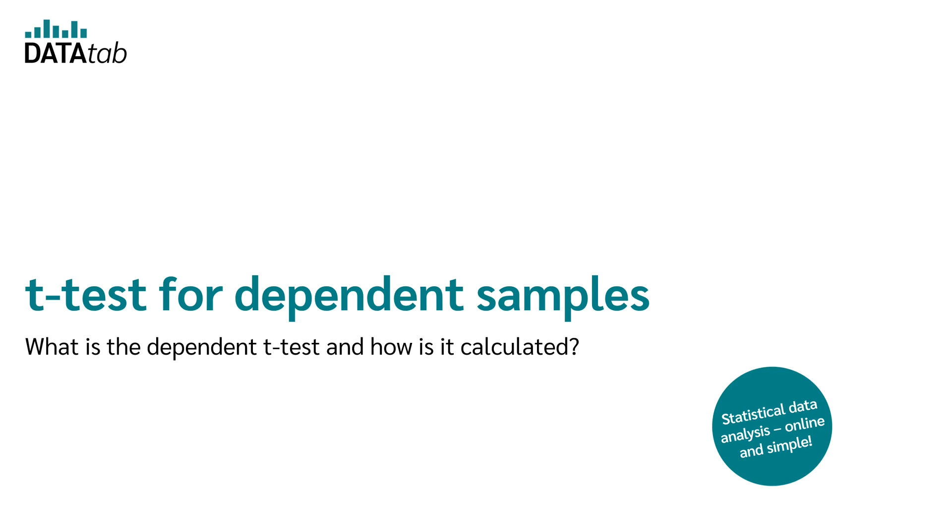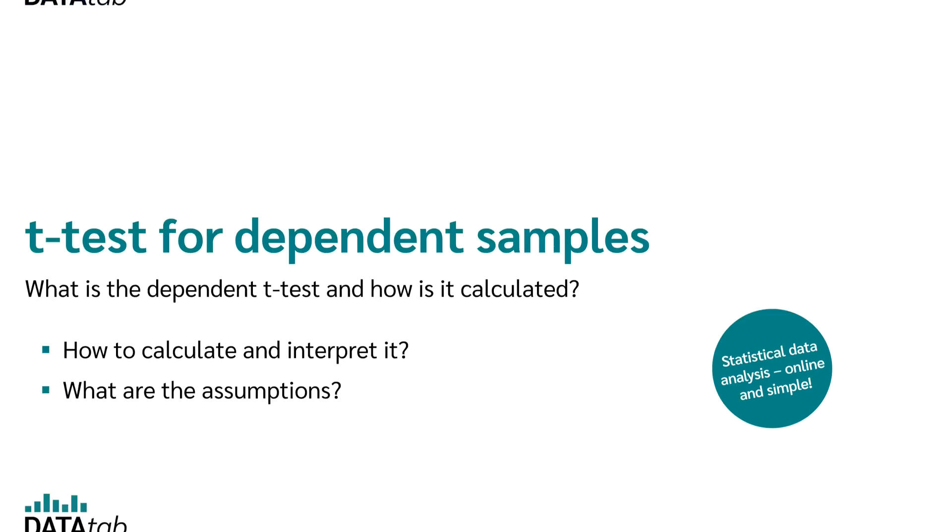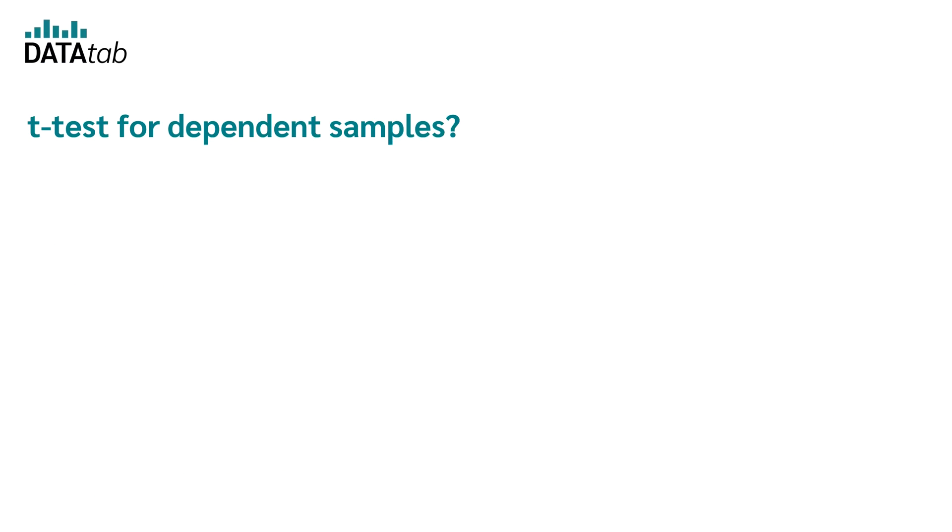This is about the dependent samples t-test. You will easily understand how you can calculate and interpret it and what the requirements are. So, let's get started.